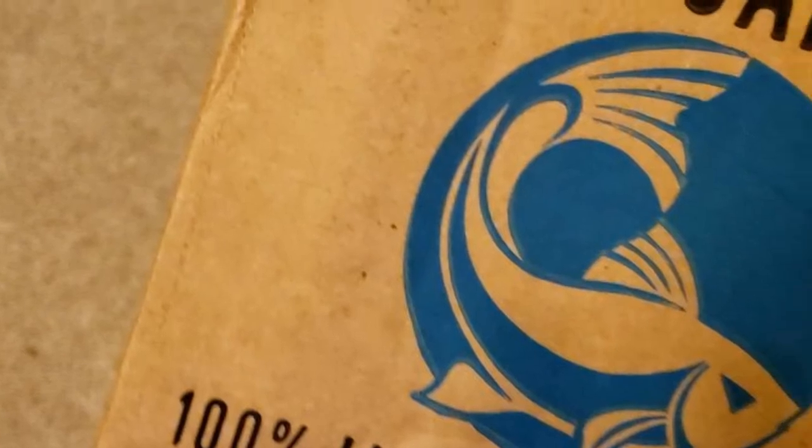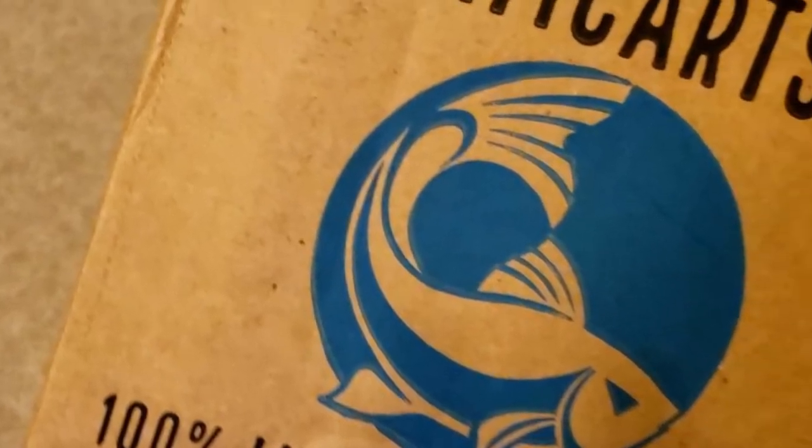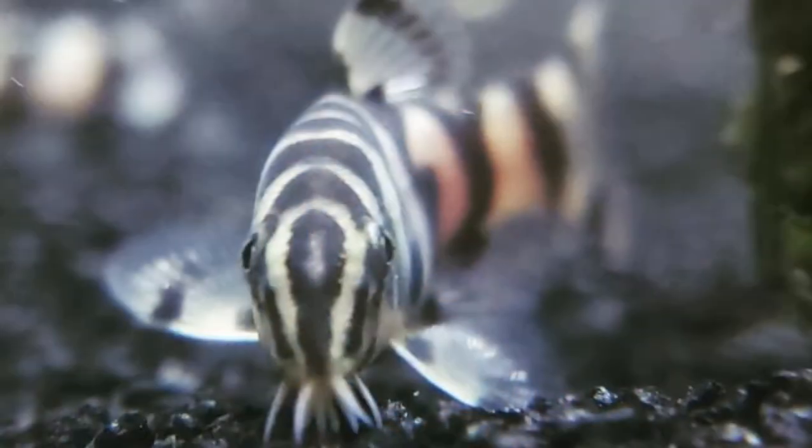Connor here, welcome to my channel. I've ordered fish online now a handful of times, and I still find it cool that it's so easy to do and just get fish shipped right to your door.